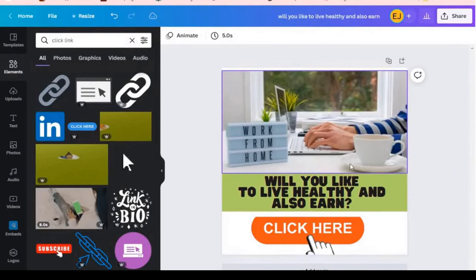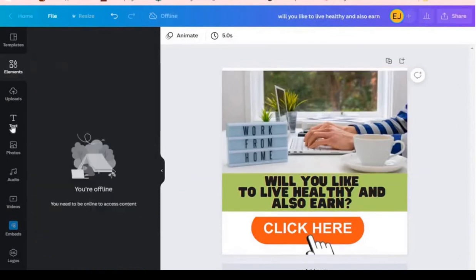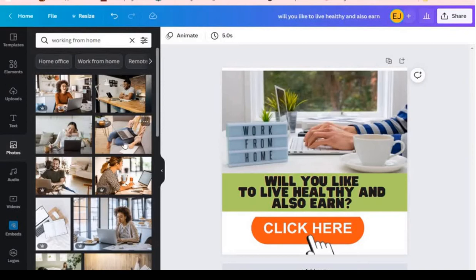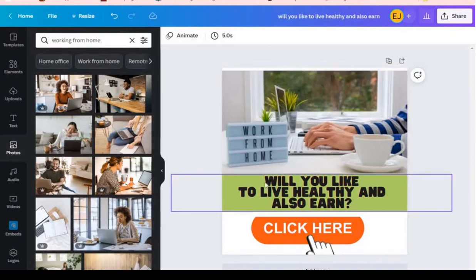The first thing to do is get a picture. You go to photos and then just search 'work from home'. You'll see all kinds of photos showing people working with a computer. You can pick any one — any one that has this crown sign is for paid Canva Pro, so look for one without any sign. Pick a nice picture, put it on your canvas, and then coin up whatever text you want that will make people want to click. Like me, I wrote 'Would you like to live healthy and also earn? Click here.'